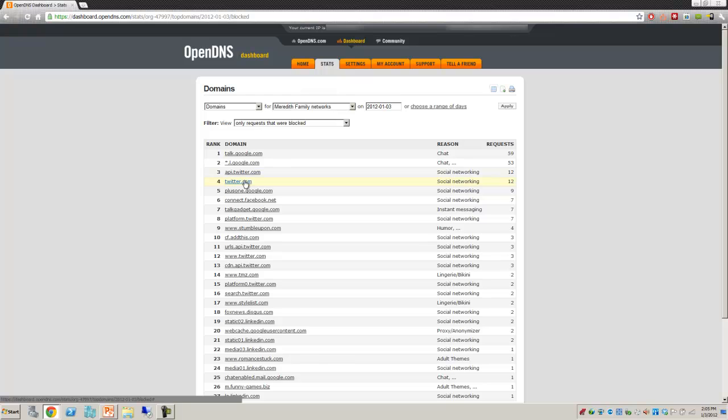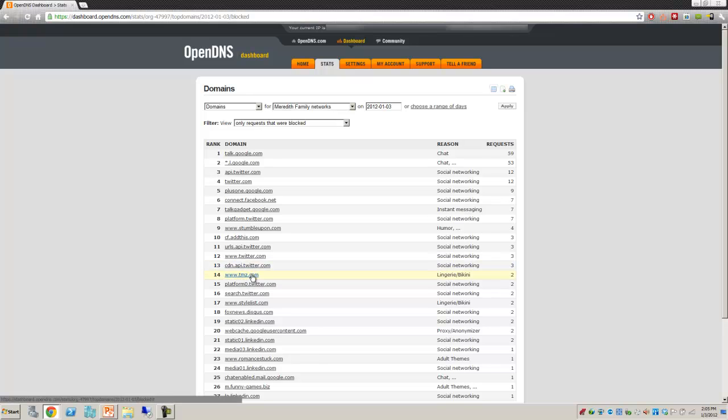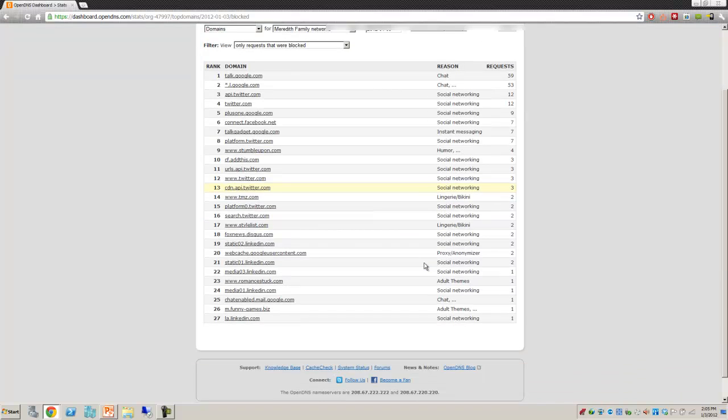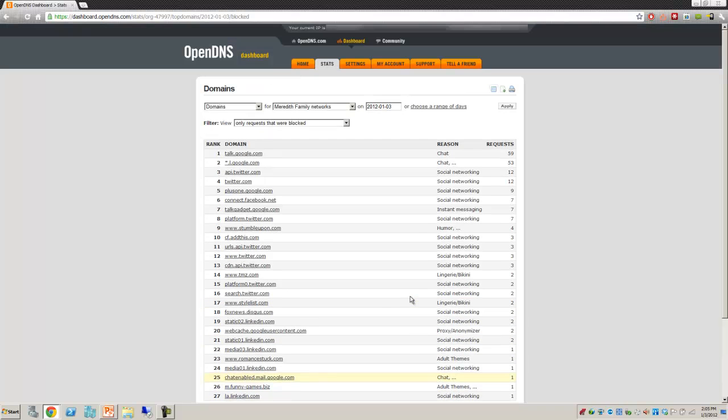Someone's tried to go into Twitter. We don't do Twitter in the house. Stumble upon, we don't do any of that. TMZ, we don't do any of that because they have lingerie and bikini on it. Here's funnygames.biz because of being an adult site.